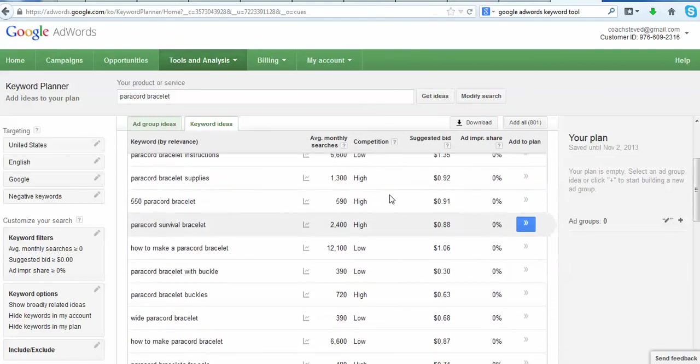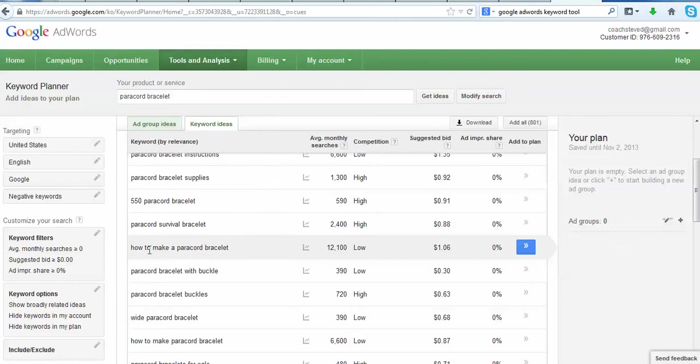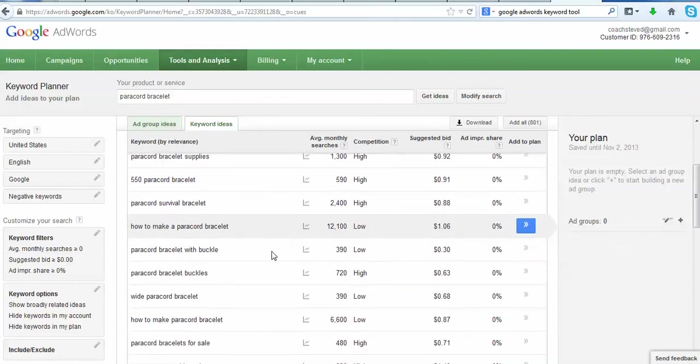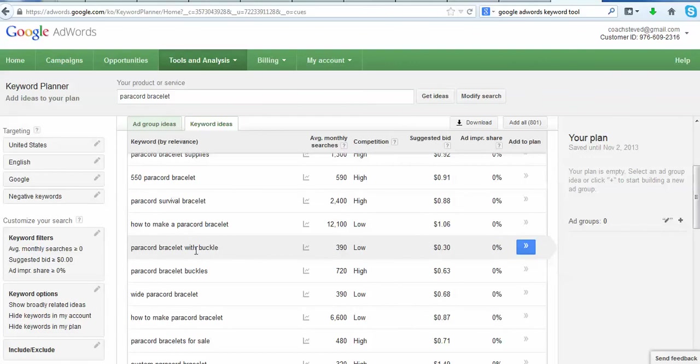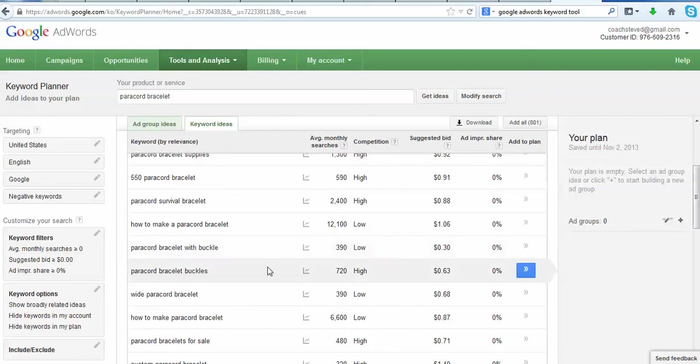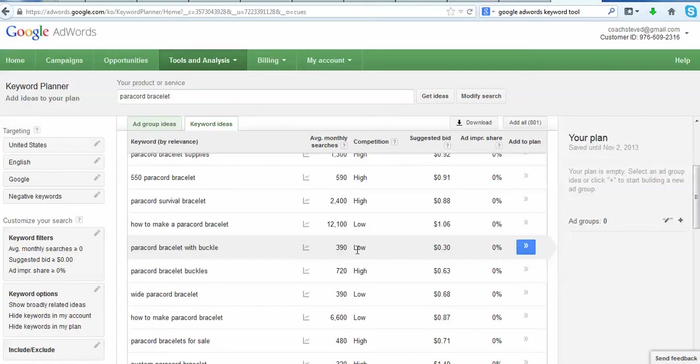As we scroll down here we got some more high, high, high. This is very similar to paracord instructions, it's how to make a paracord bracelet. Now here's one: paracord bracelet with a buckle. This is really interesting. Now a lot of people might disregard this because there's only 390 average searches per month, but the competition is really low and this looks like, well two things come to mind. First of all, it looks like something that might be relatively easy to rank for based on the fact there's not that many searches, the competition is low. A little bit more research that you can do on that, but just looking at what the information that we have here.